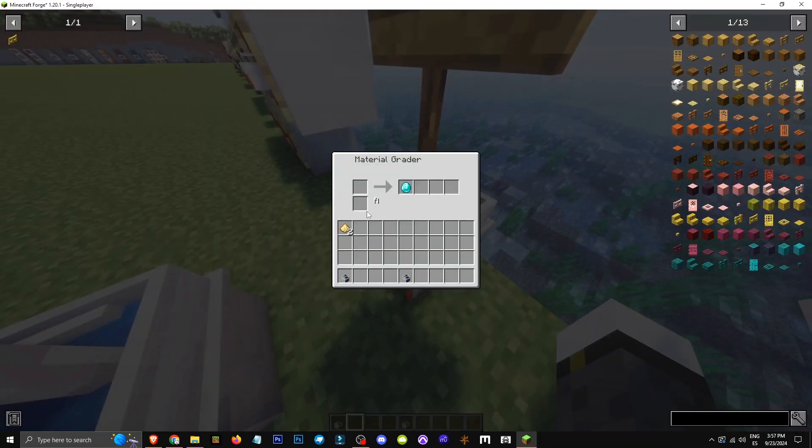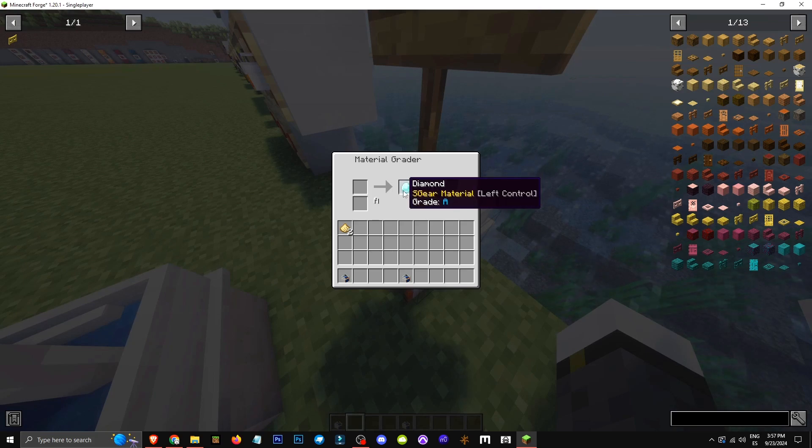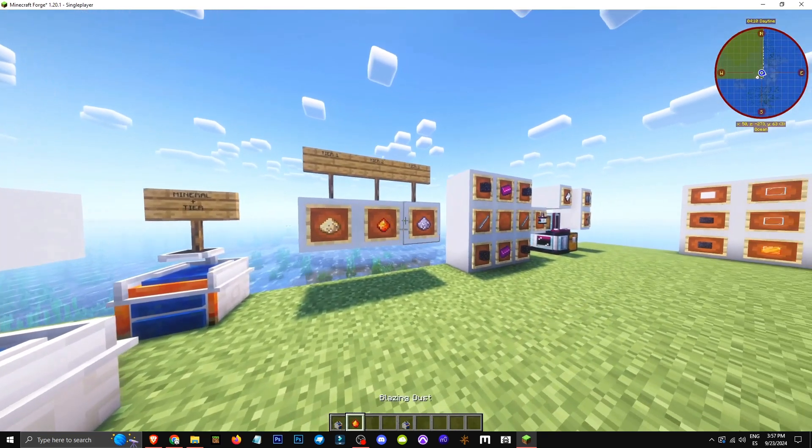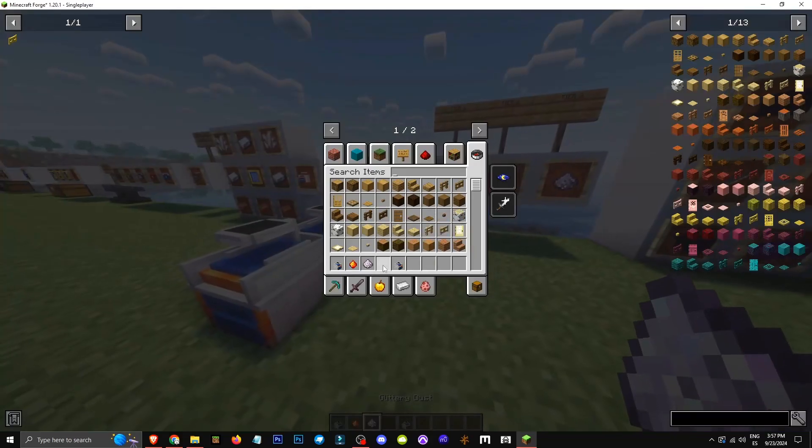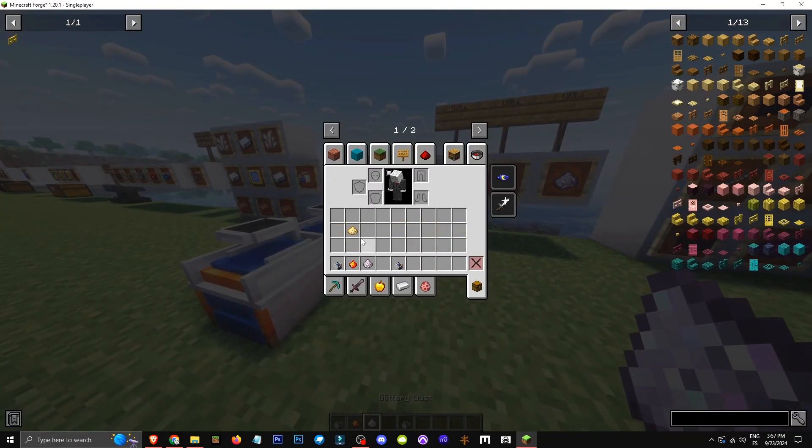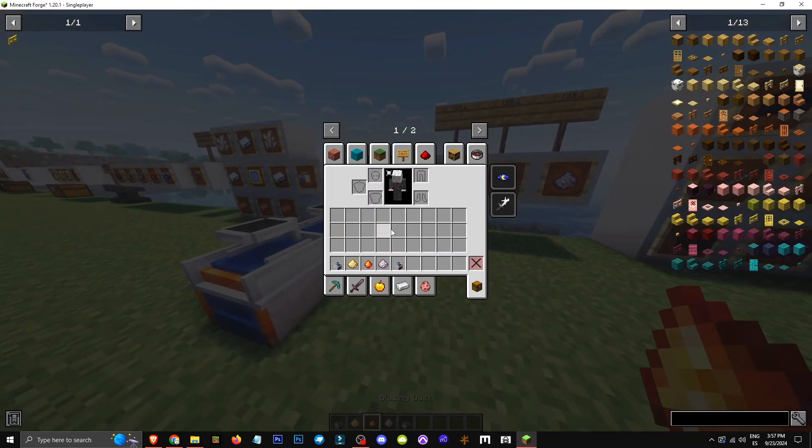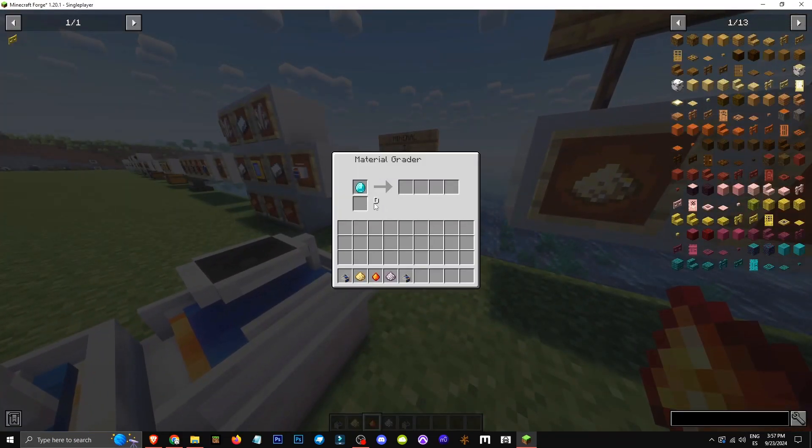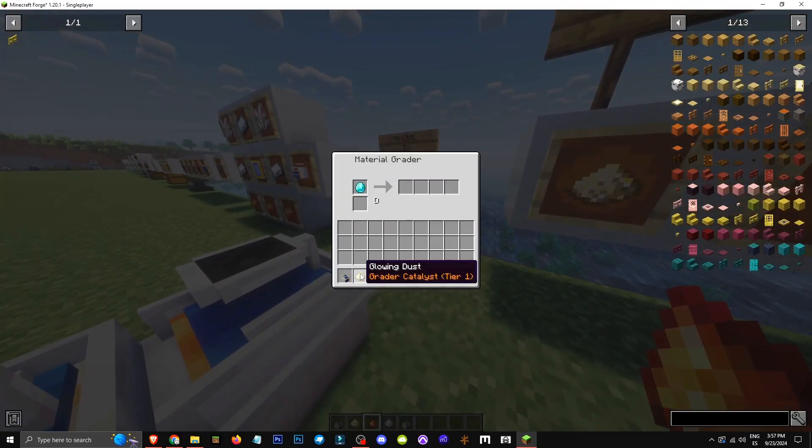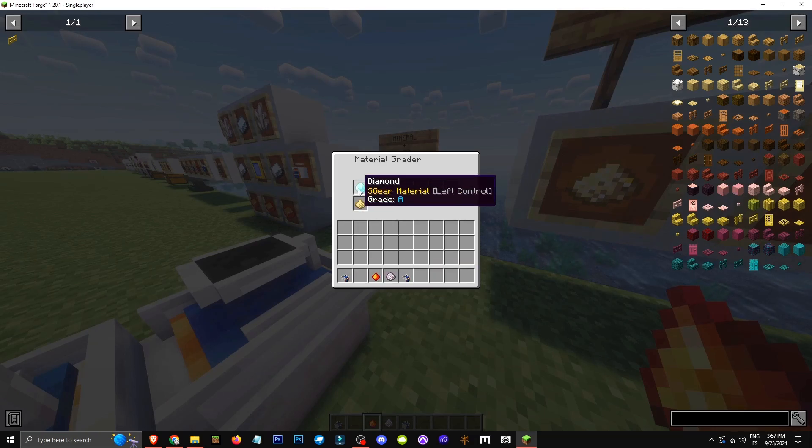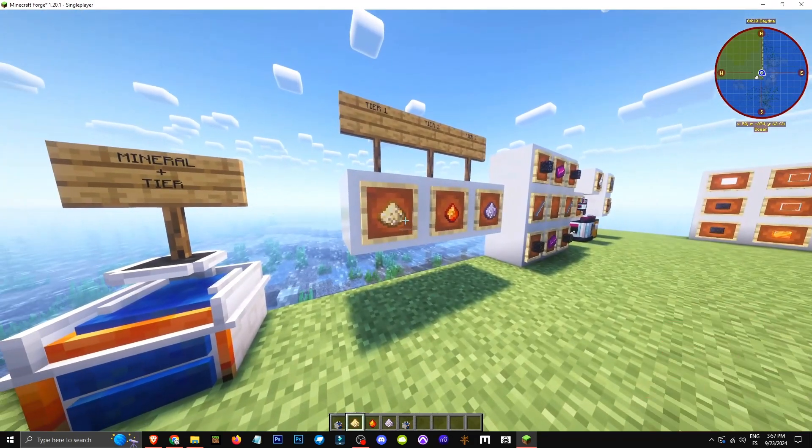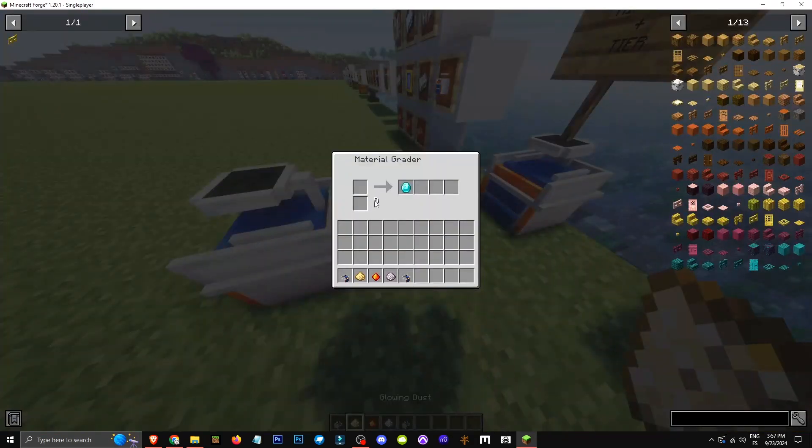Here, for example, it shows tier A. This means the diamond is currently tier A. Can we use tier 1 material on it again? Yes, we can. It's possible to repeat the process. What happens if we use tier 1 material again? It changes from tier A to tier D. Want to try it once more? Let's do it again. It should keep improving this way.